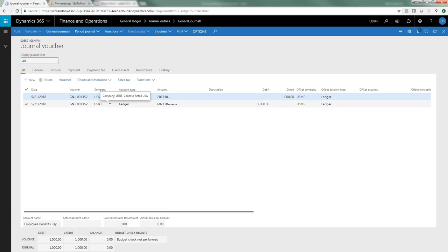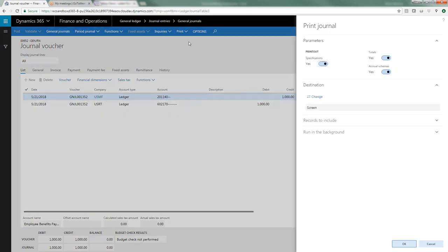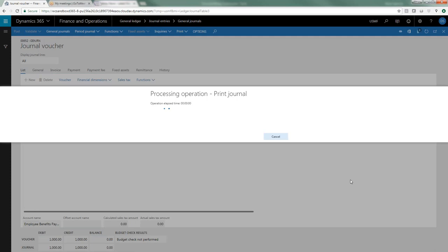And whenever I hit post, the due to from is automatically created. So let's just take a quick look at that, take a look at our journal as it processes here.